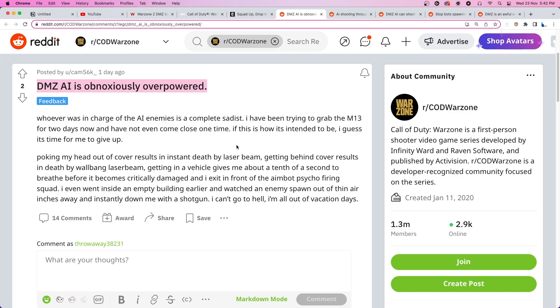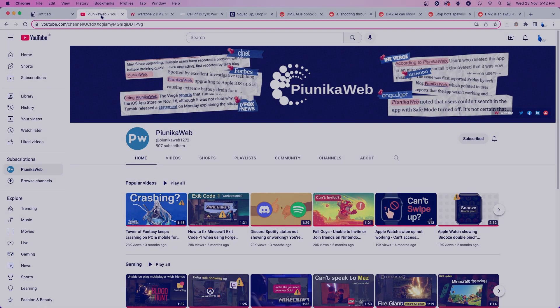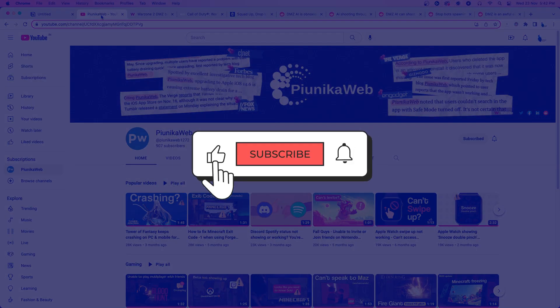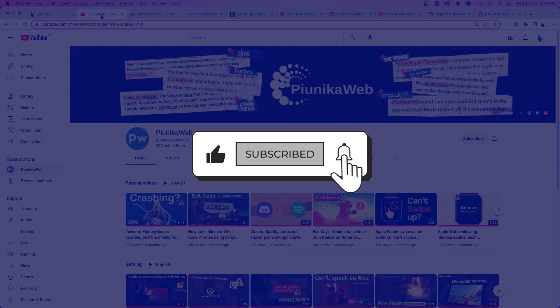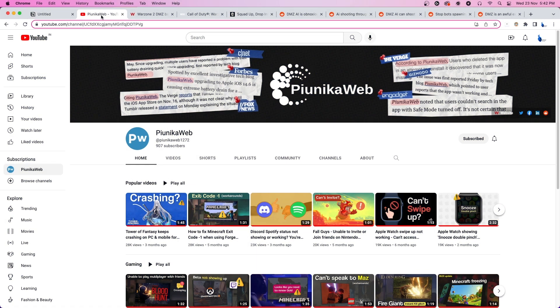But before we get to that, if this video ends up helping you in any way, please consider subscribing to the channel as we're trying to reach 1000 subscribers before the end of 2022.